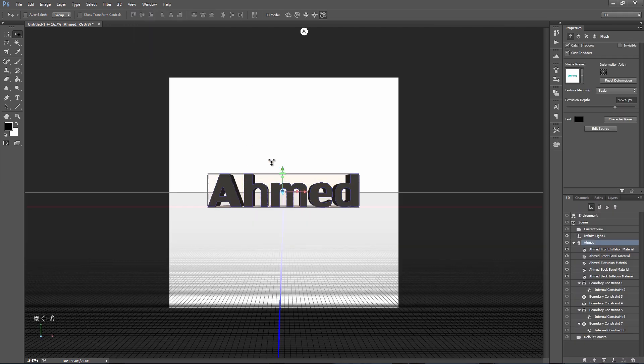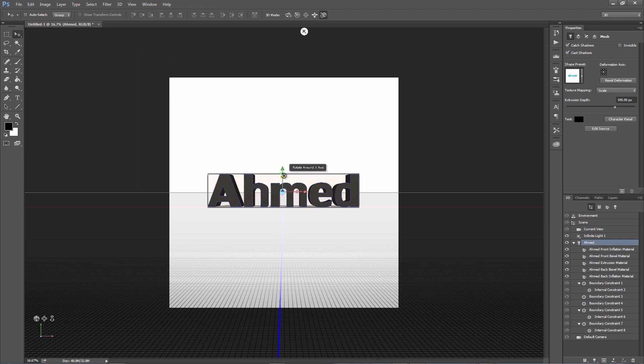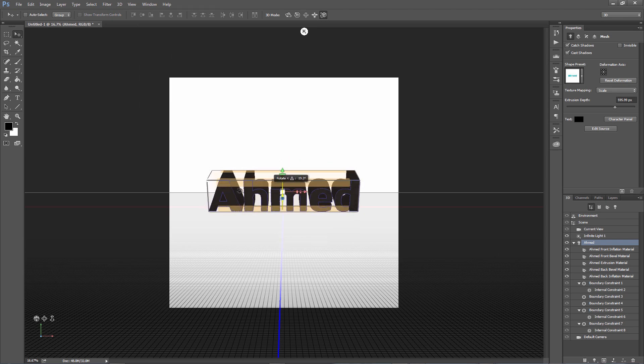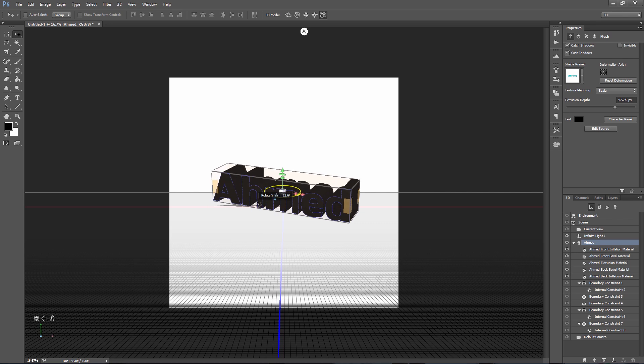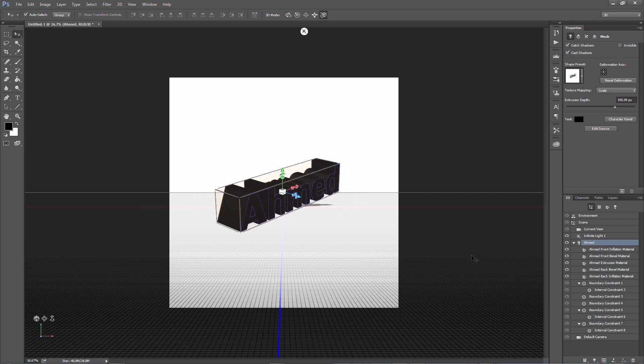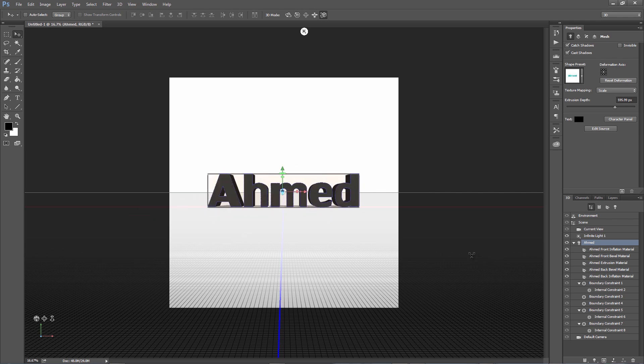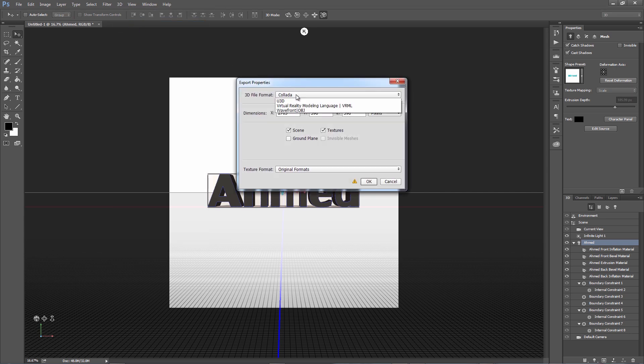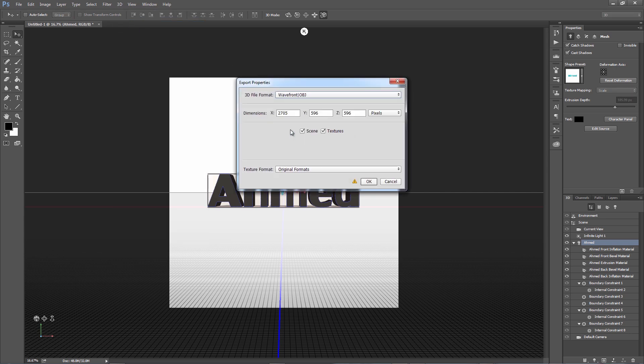This will turn the text into a 3D OBJ file and I can rotate around to see how it looks. And that'll work really well for us. At this point I'm just going to go to 3D and export 3D layer. I want to select Wavefront OBJ and I'll leave the rest of the defaults on, maybe turning off textures.